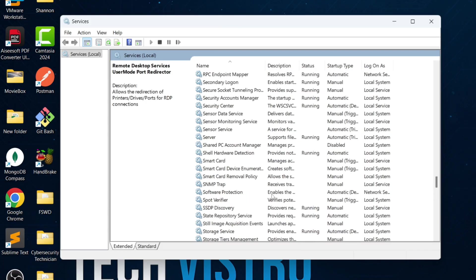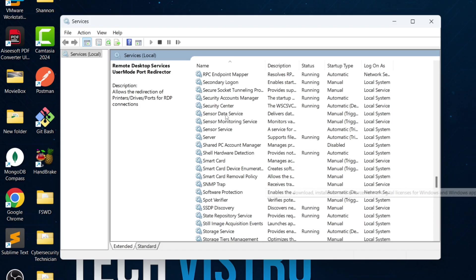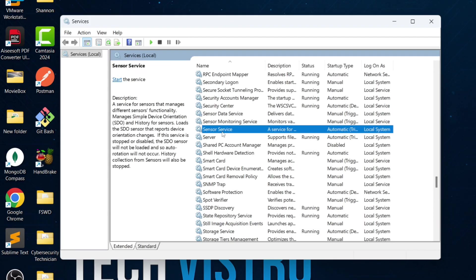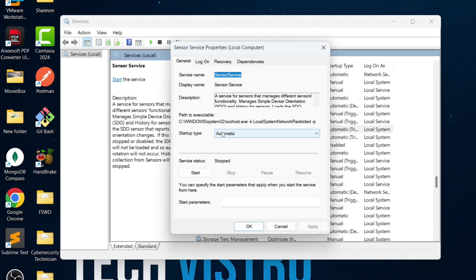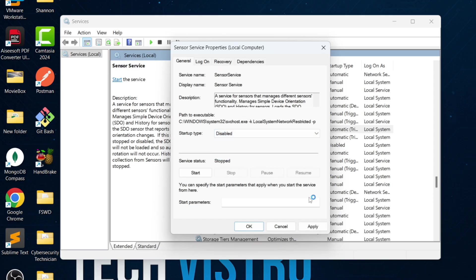Go to the S section and find the sensor service. This service manages sensors like GPS and ambient light. If you don't use these features, disable the service.